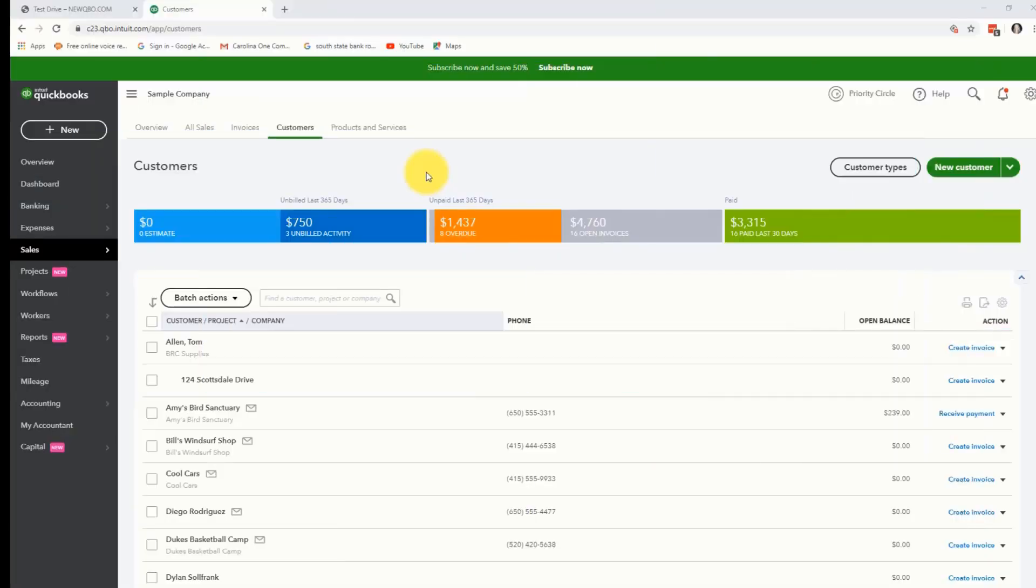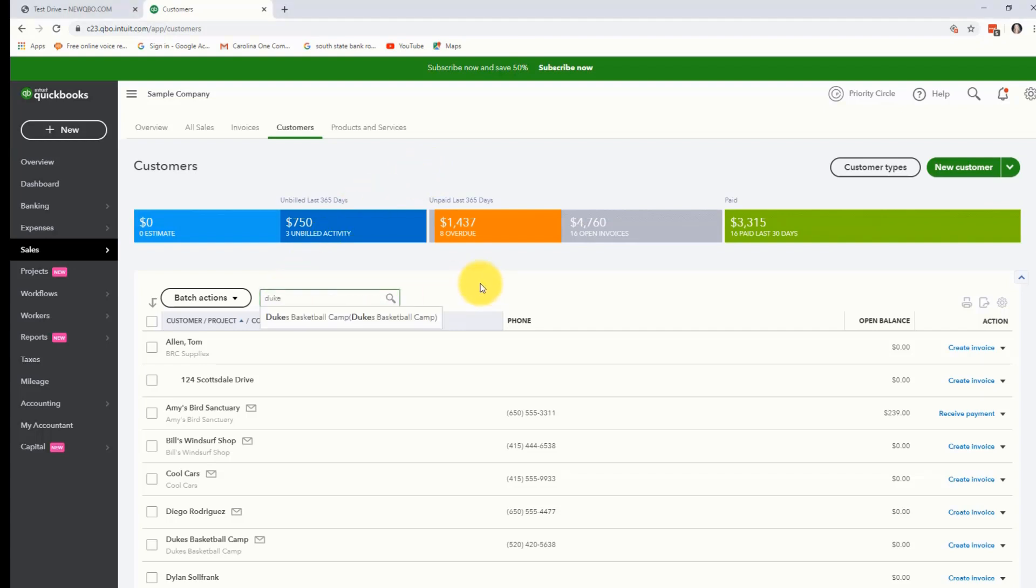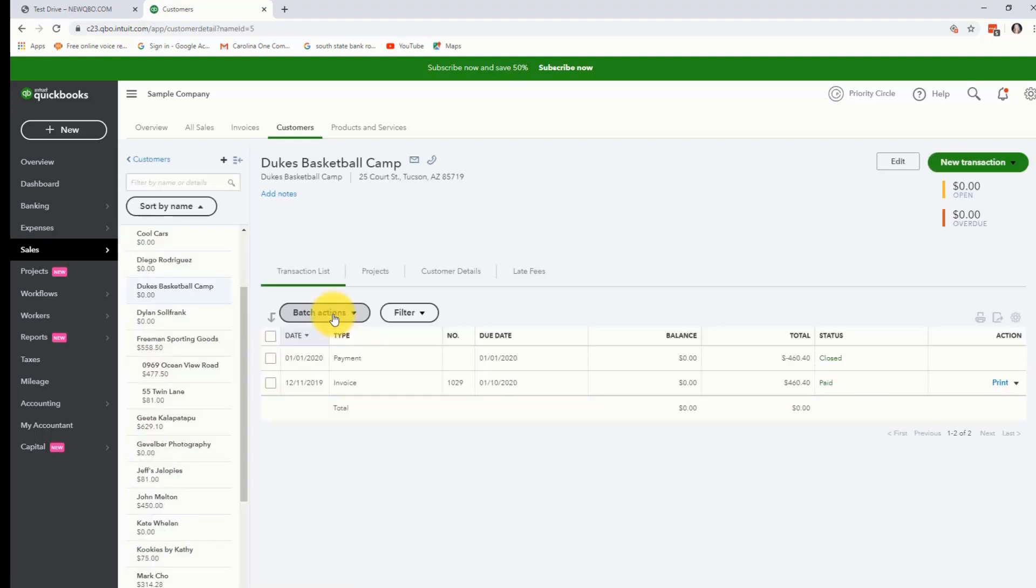We're going to create a refund receipt, but before we can do that we need to go ahead and look up our customer and see what it is that we're actually going to refund them for. This is Duke's Basketball Camp. If you notice they have an invoice here for $460.40 that is paid in full.